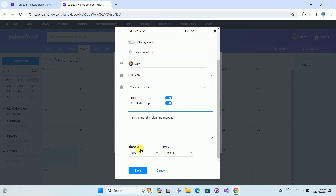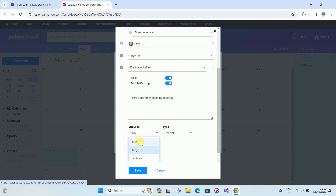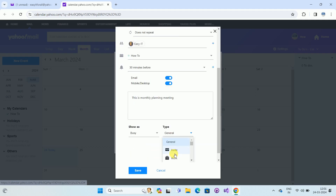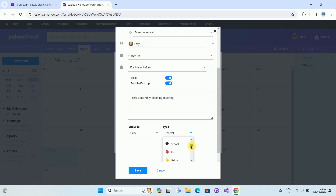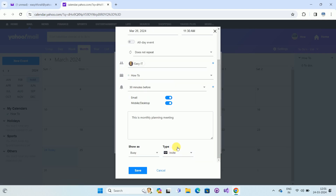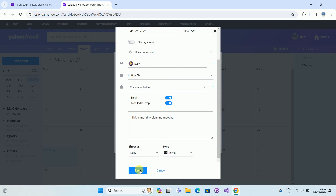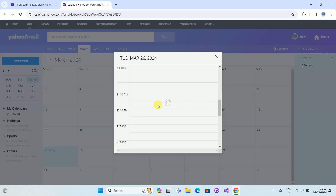Add a description as per your choice — for example, 'Monthly Planning Meeting'. You can also see the 'Show As' option: while you are in the meeting, you can show yourself as Busy, or select other options. For the Type field, you can see options such as Invite, Work, and others — select as per your choice. In my case I am selecting 'Invite'.